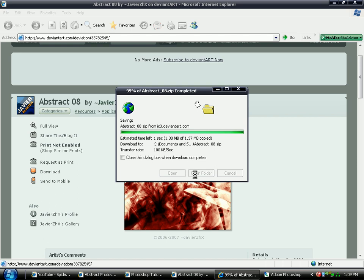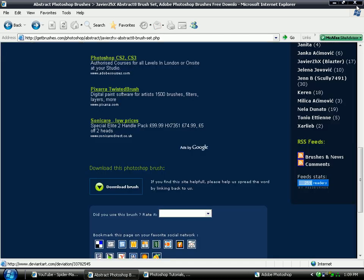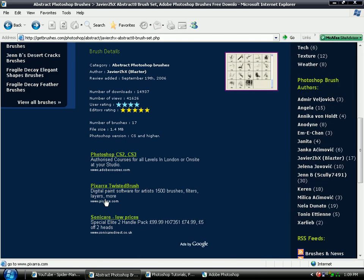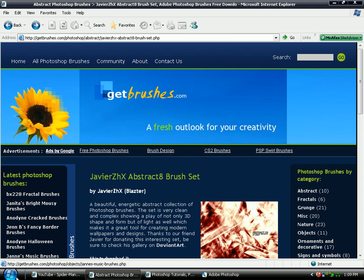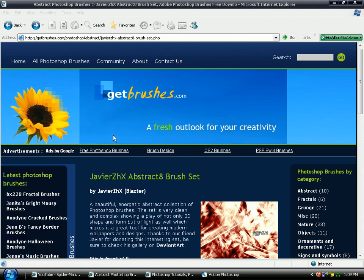Once it's downloaded, close this and close that. You may as well leave the get brushes website up in case you want to download some more in a minute.